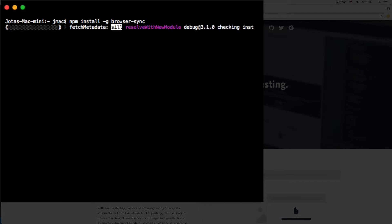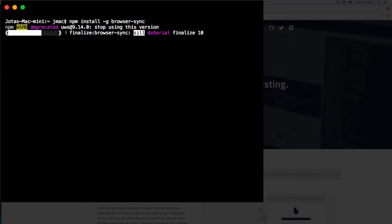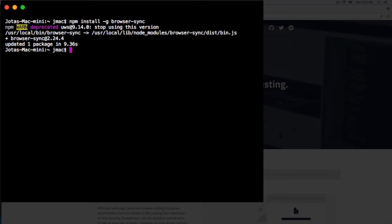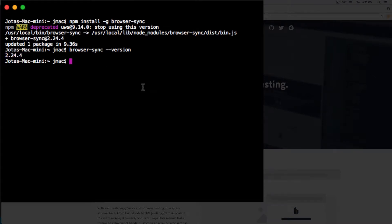It can take maybe 30 seconds depending on your computer, but it's very quick. If you run into errors because of permissions, click on the link I posted on this video. We can check if we have it: browser-sync version. You'll see the version, so browser-sync is working.